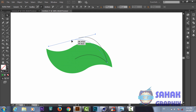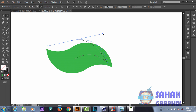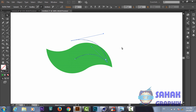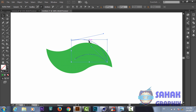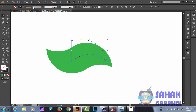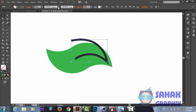Now we grab the Direct Selection tool and adjust our shape. We fine-tune various points. Then we select the stroke and make it thicker, going to the Uniform option and adjusting the shape accordingly.